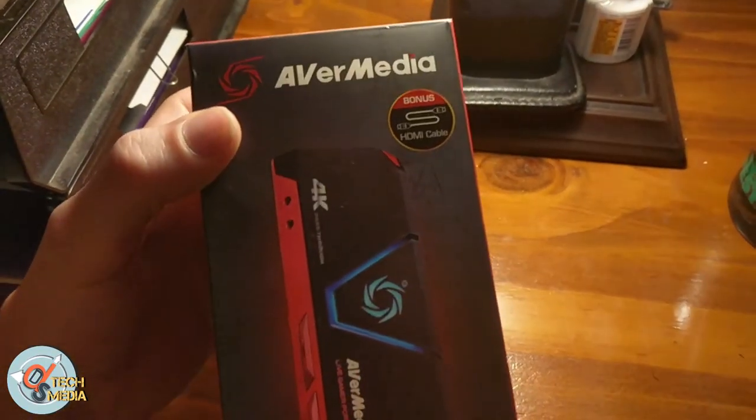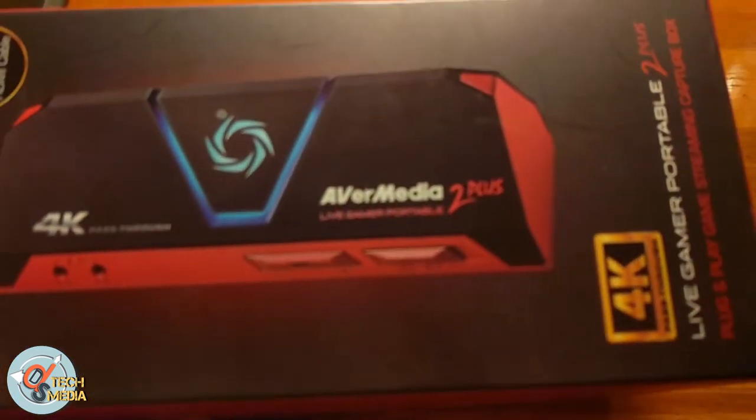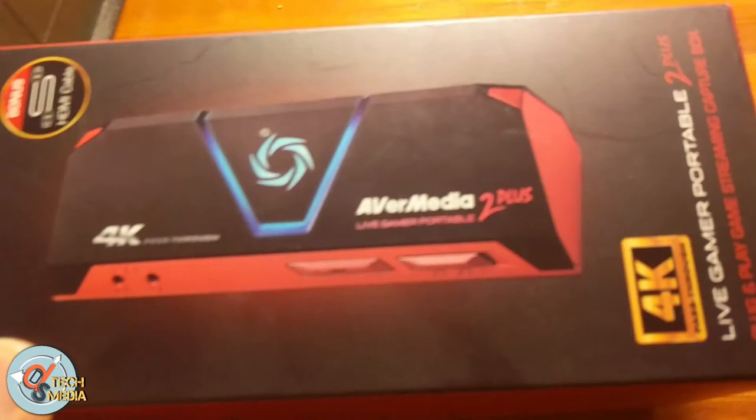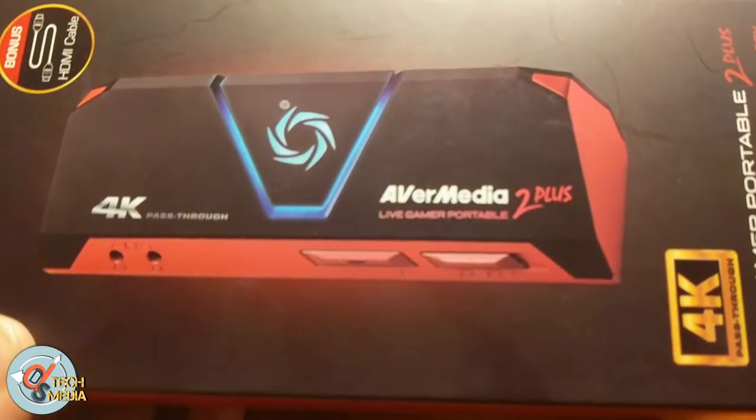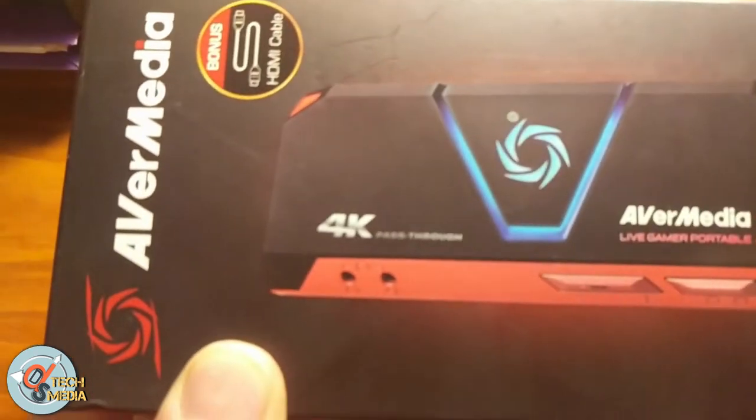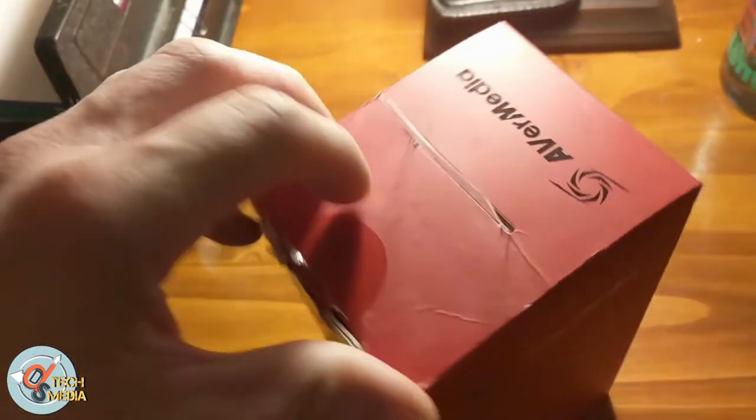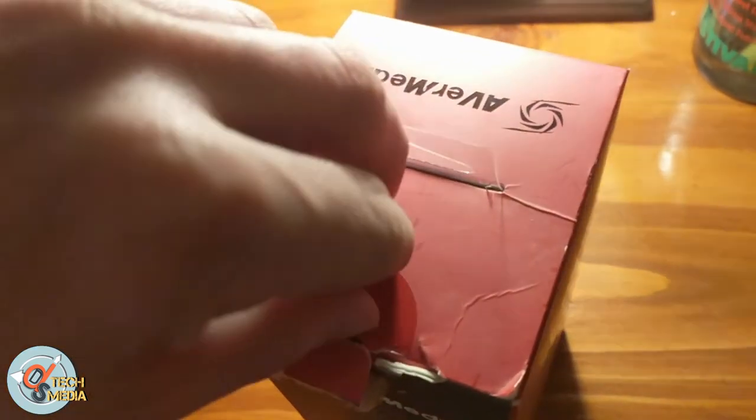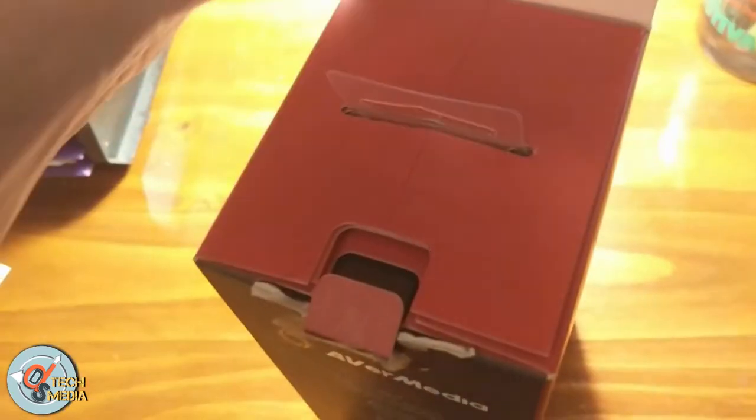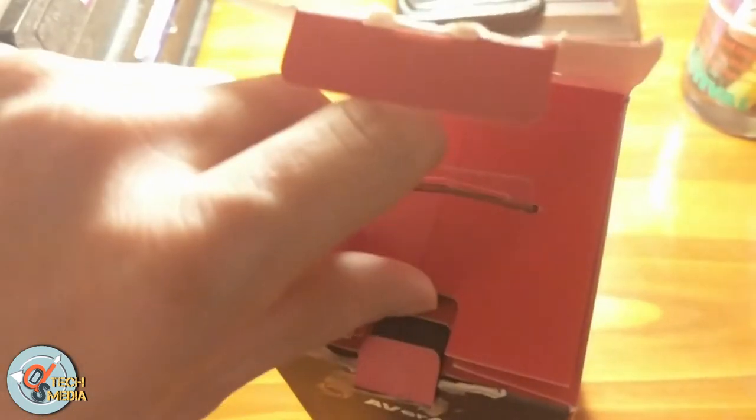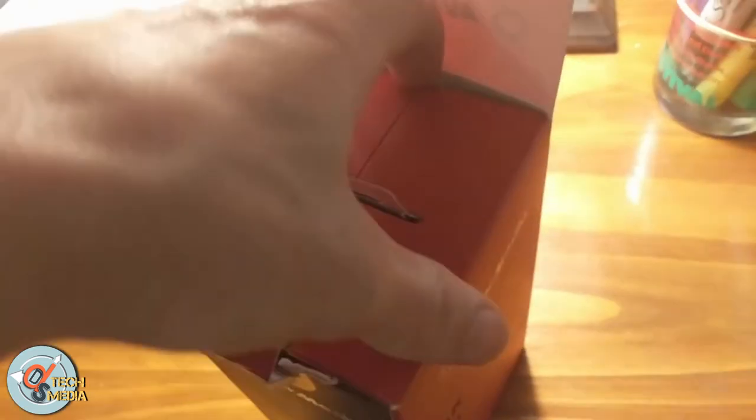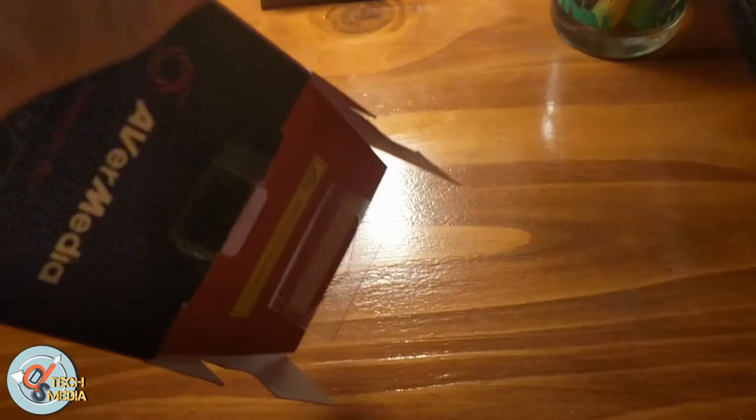Okay, so here we have the AVerMedia Live Gamer Portable 2 Plus with 4K pass-through. The 4K pass-through part means that you can run a 4K video into it and it will re-encode it to 1080p at 60 frames per second and allow the 4K signal to pass out to the display that it was originally headed to. I picked this up I think about a year ago at Best Buy for either 160 or 180 dollars. And inside you have the actual unit itself.